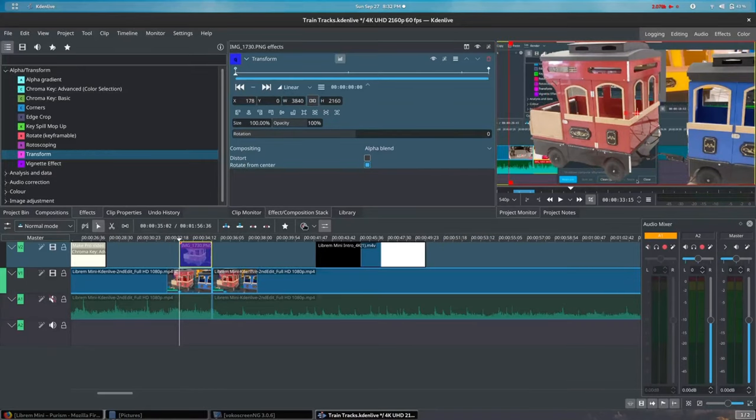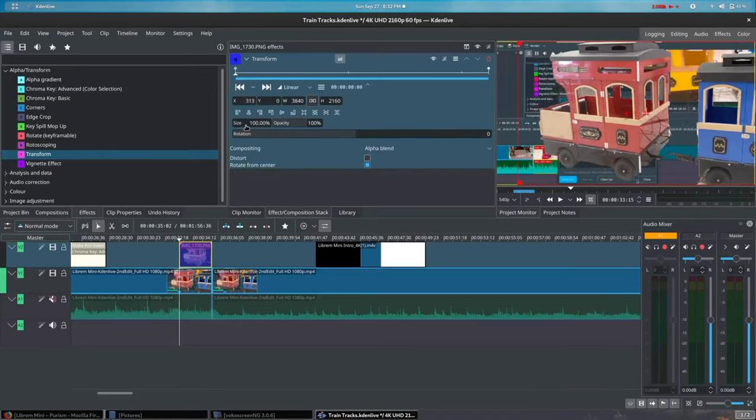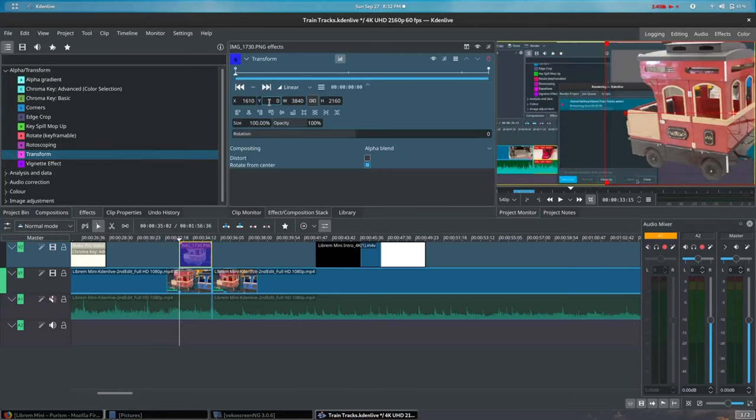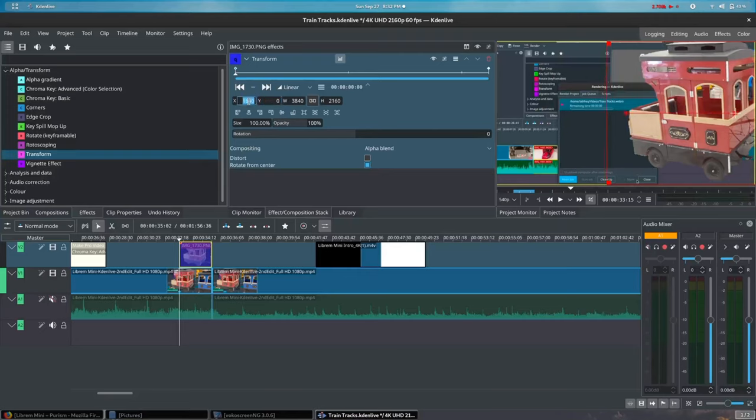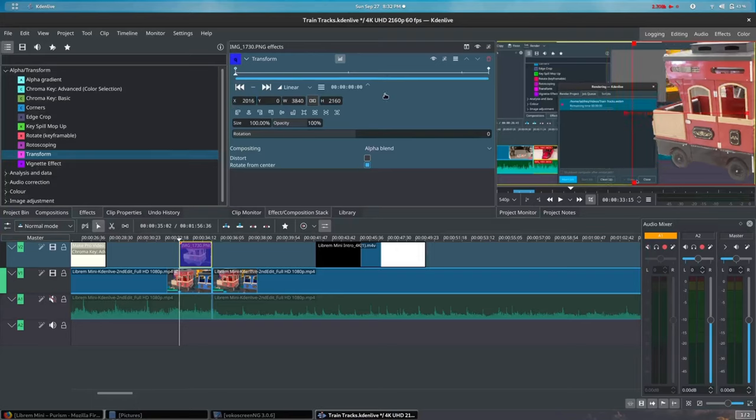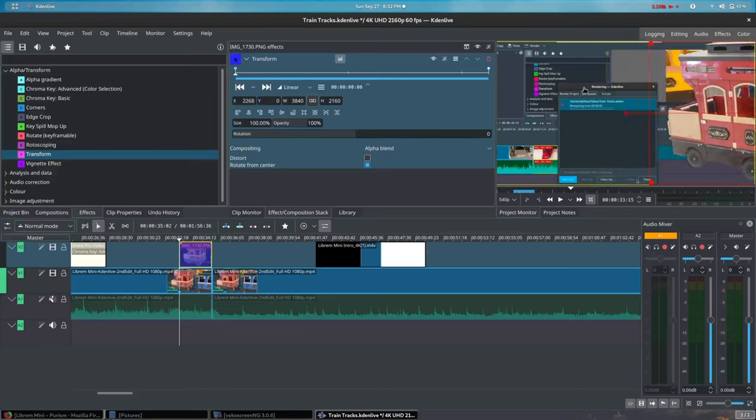Kdenlive will handle all the other frames between your keyframes to ensure a smooth transition. To simplify my animation, I'm only going to place keyframes at the beginning and the end of the timeline in the Effect Properties view. Then, at the keyframe I place at the beginning,